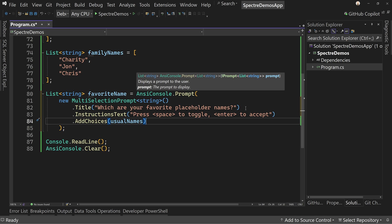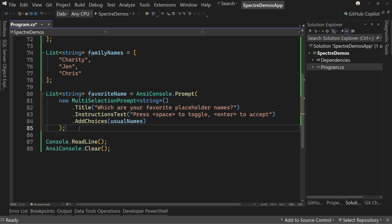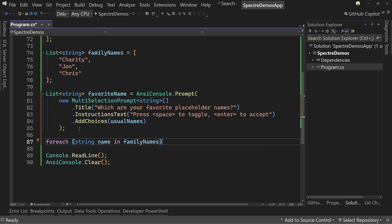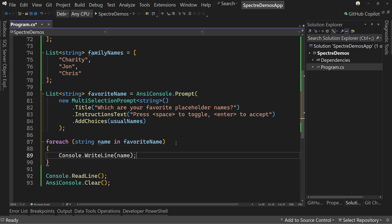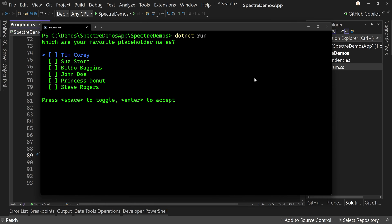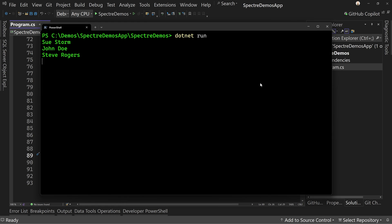So we're just going to pass in the usual names and see what this looks like. Then down below, we're going to do a simple for-each — for each name in favorite names — and we'll just say console write-line the name. We're not going to format it. Let's save it and bring it over here to the terminal. Here's our names and I can go through the list, hit the space bar on a few of these, and then hit enter. And it says Sue Storm, John Doe, and Steve Rogers — so those are my favorites.